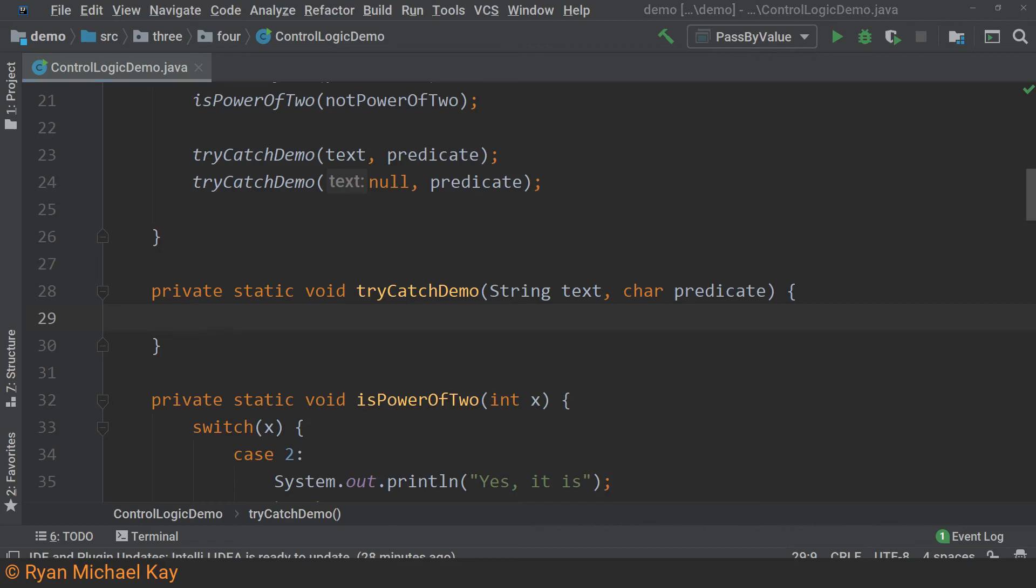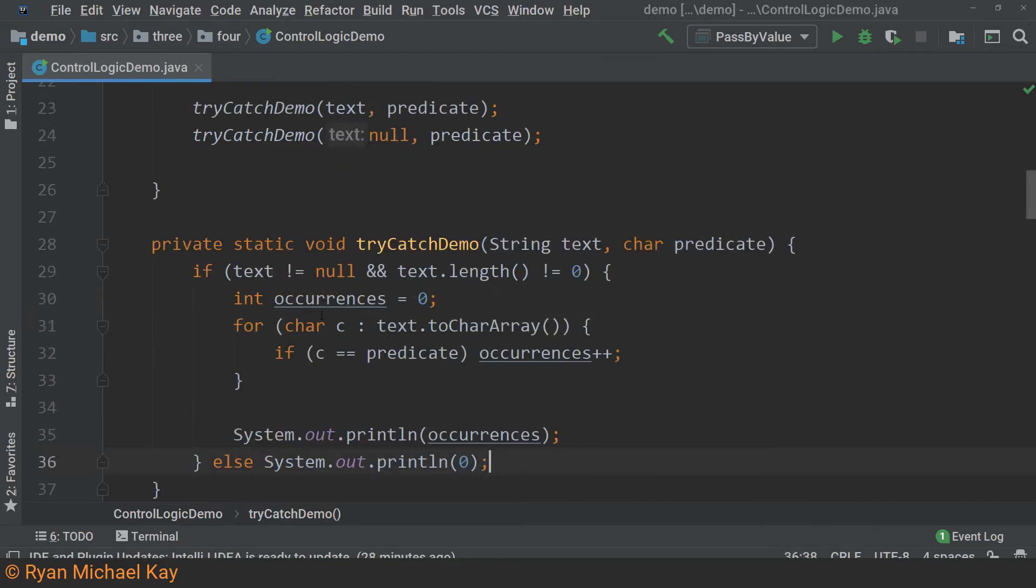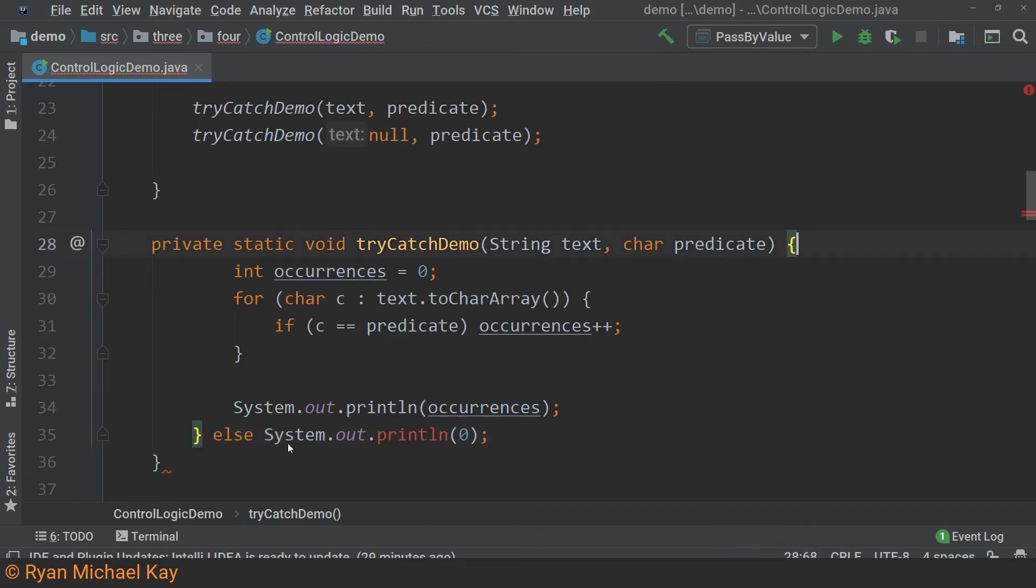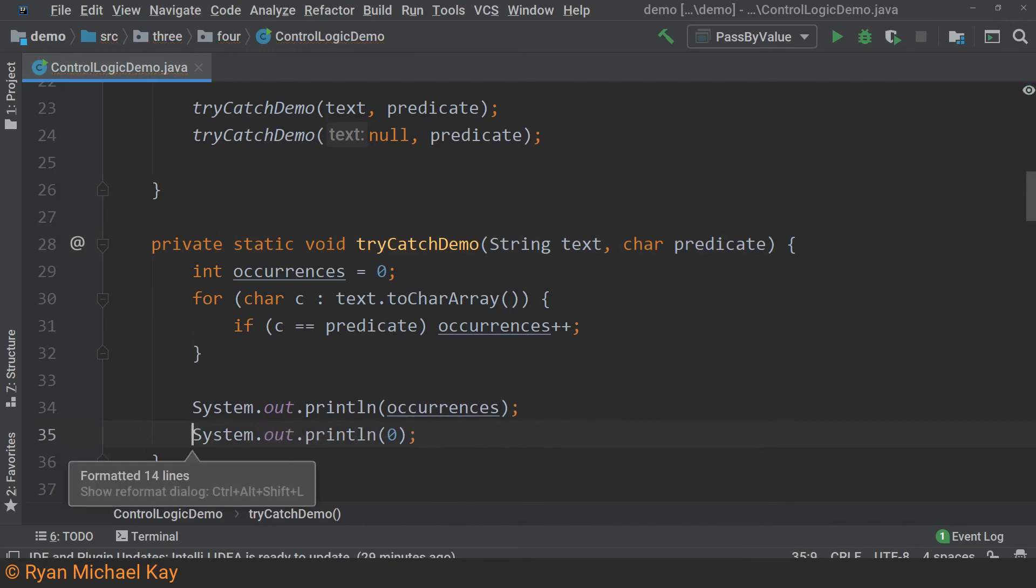We are going to create a new method, but this time we will reuse some code from the nullSafeCountOccurrences method to save time. I am going to copy and paste the implementation from the other method, then make some changes. So what we have left is our algorithm for counting occurrences.